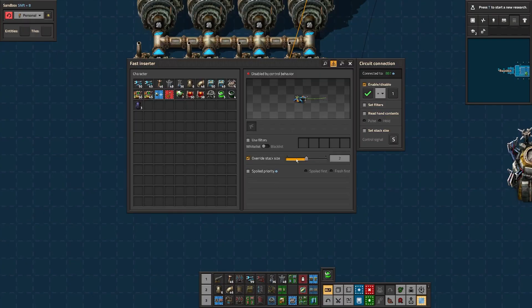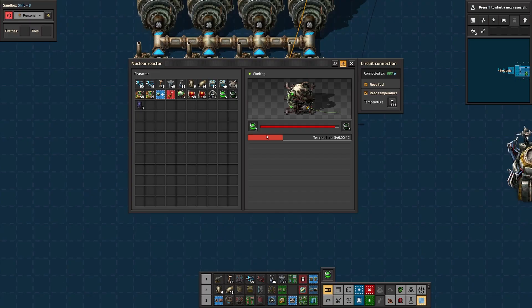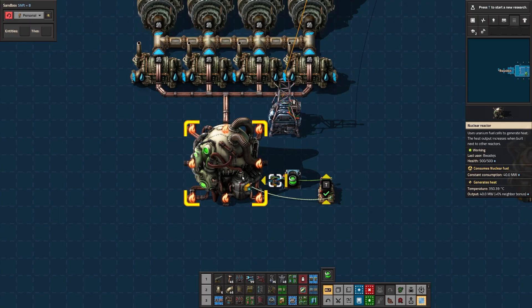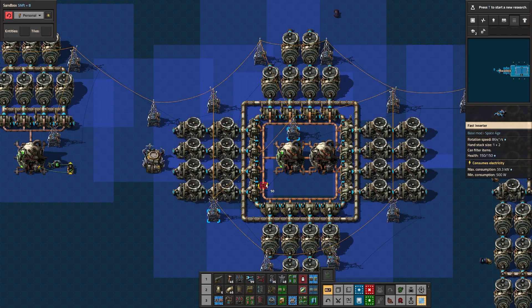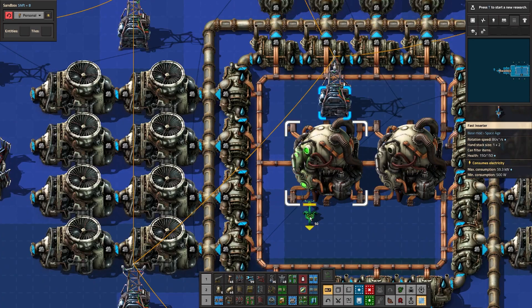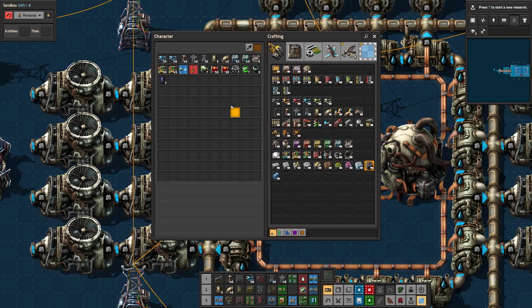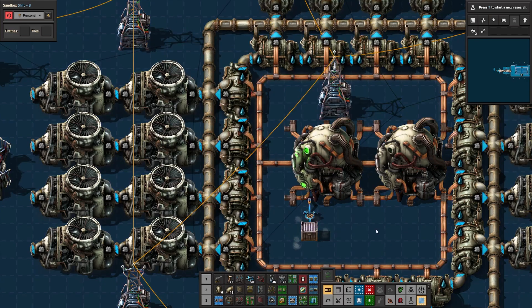That's because we've done research for extra stack capacity on our inserters. So we need to open the inserter, set override stack size and set it to one. So only one piece of fuel moves at a time. And don't be that guy. Don't forget the inserter to output the spent fuel.